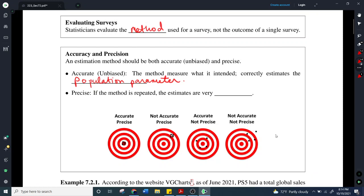Before the election we ask surveys — who are you going to vote for, this candidate or that candidate. At the end of the election, we know how the population actually voted because we have the election results. So how accurate was that survey? How close were the predictions made by our samples to what actually happened — the proportion that actually voted for that candidate? That's what we mean by accurate.